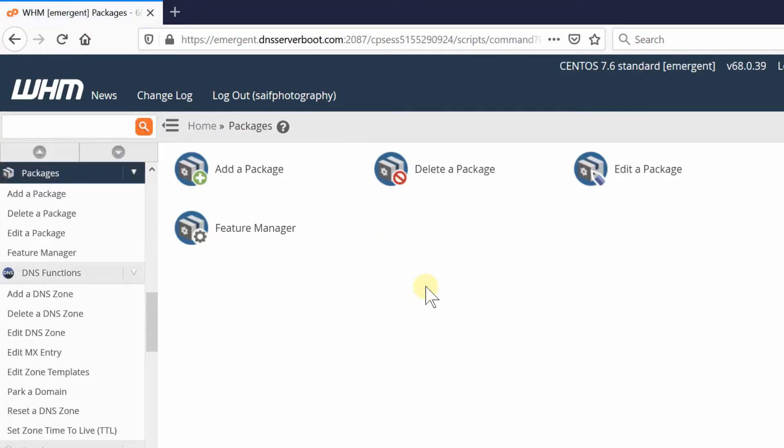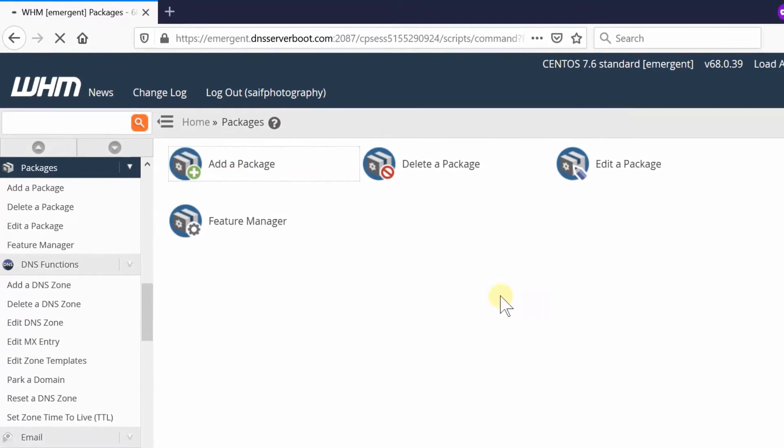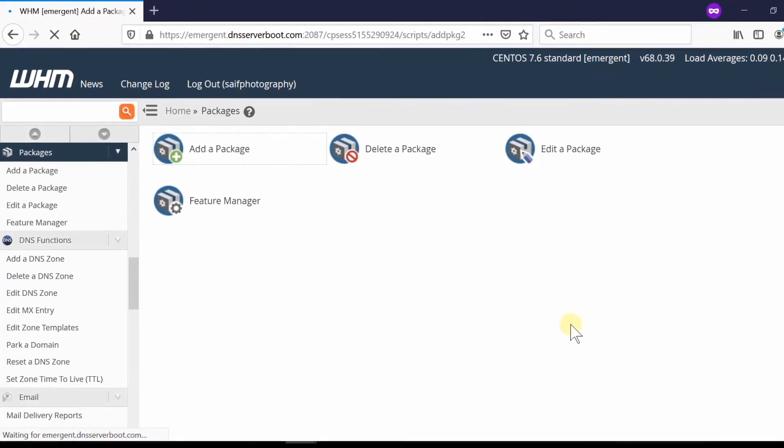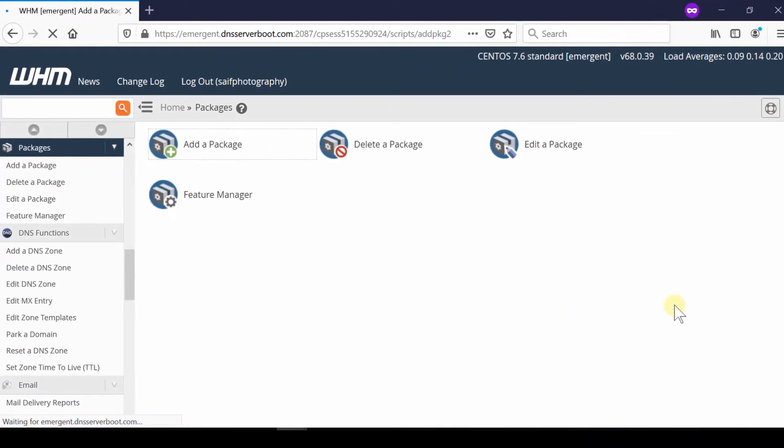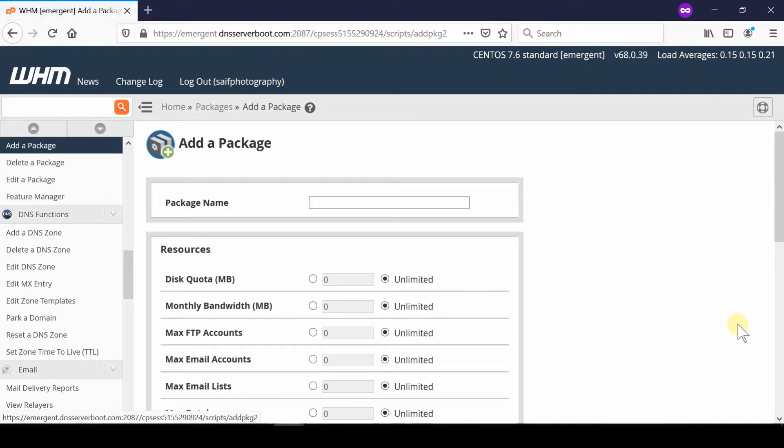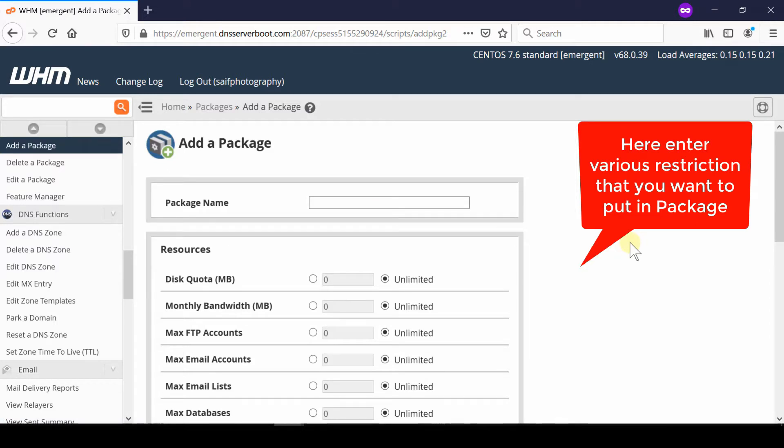Whoever uses this package will receive the resources specified below. This is essentially your business plan. You can create a package with any name—just type the name here. For example: Gold Plan, Silver Plan, Baby Plan, or any other plan that suits your business.